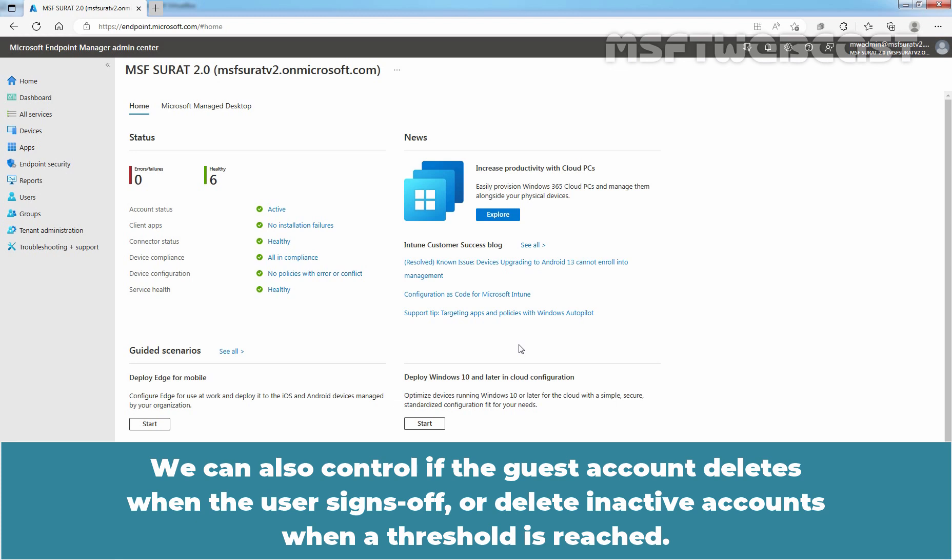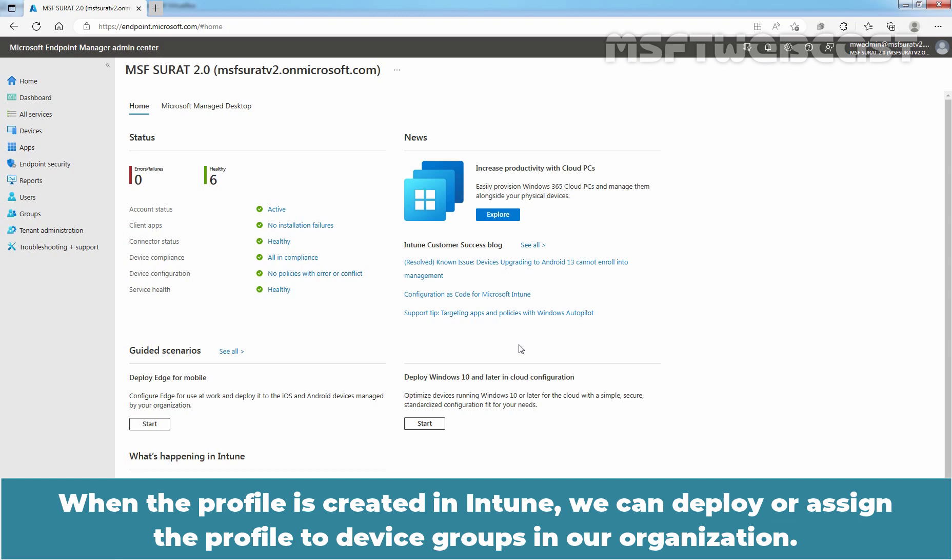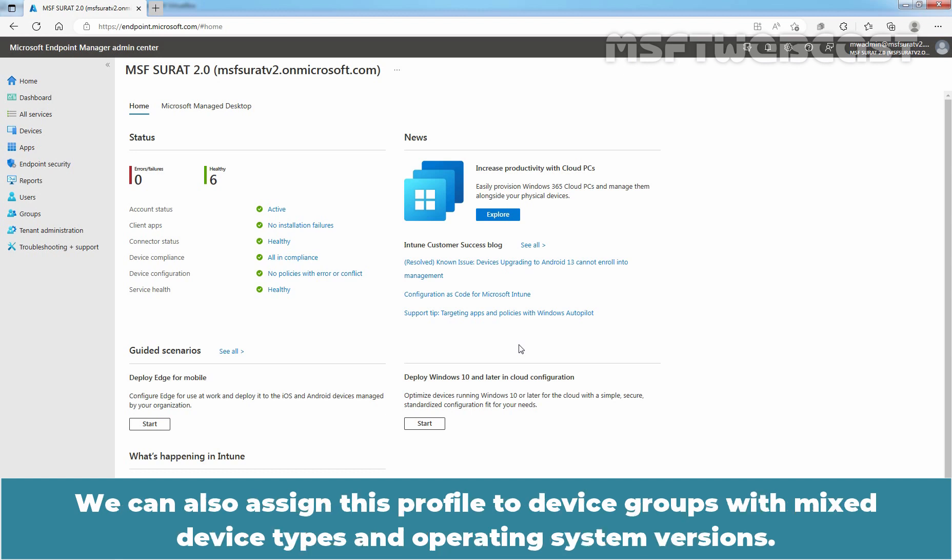We can also control if the guest account deletes when the user signs off or delete inactive accounts when a threshold is reached. When the profile is created in Intune, we can deploy or assign the profile to device groups in our organization. We can also assign this profile to device groups with mixed device types and operating system versions.